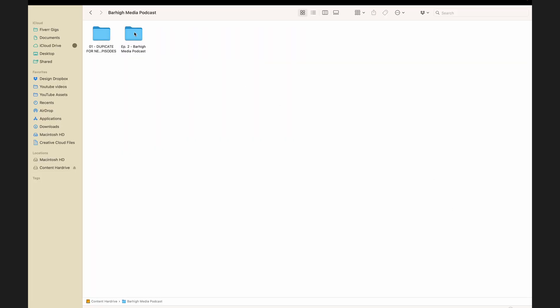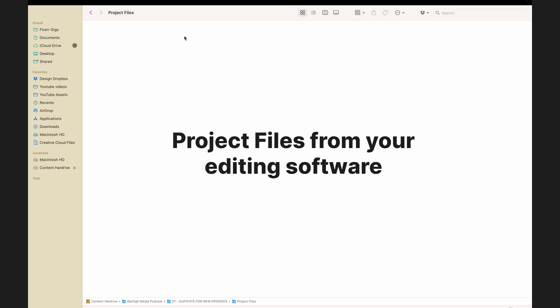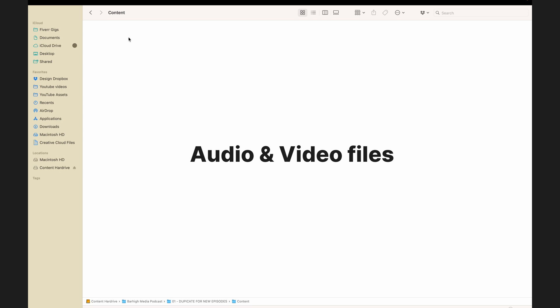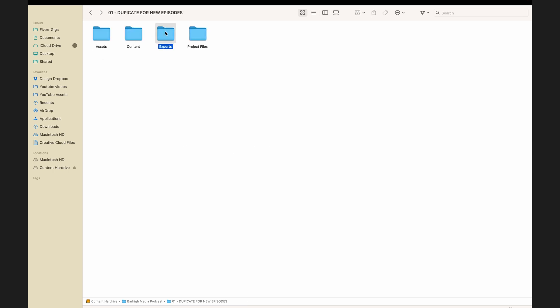Before we get into editing your video podcast, it's very important to learn how to organize your content. You may already have a system for this, but if not, I'm going to show you how I prefer to do it. Within my podcast folder I like to have a folder I can duplicate for new episodes. Inside it I have a project files folder, a content folder for audio and video files, and an assets folder for things like your podcast introduction, any ads, and your podcast logo.